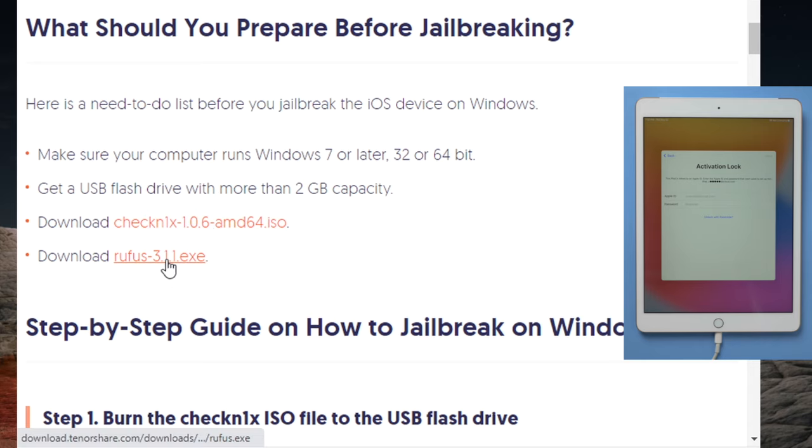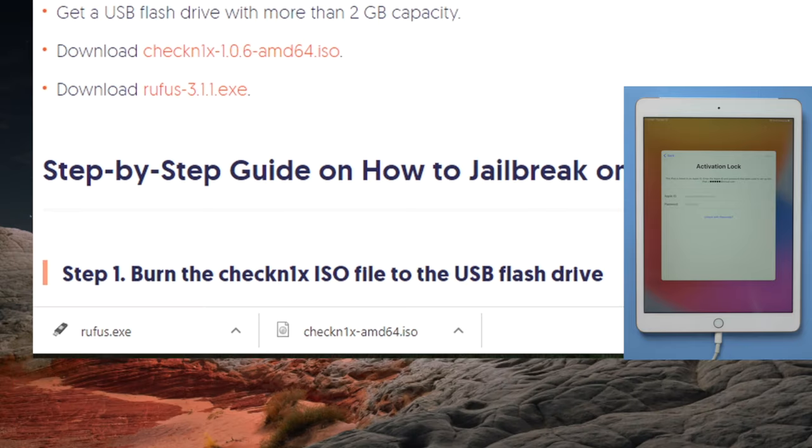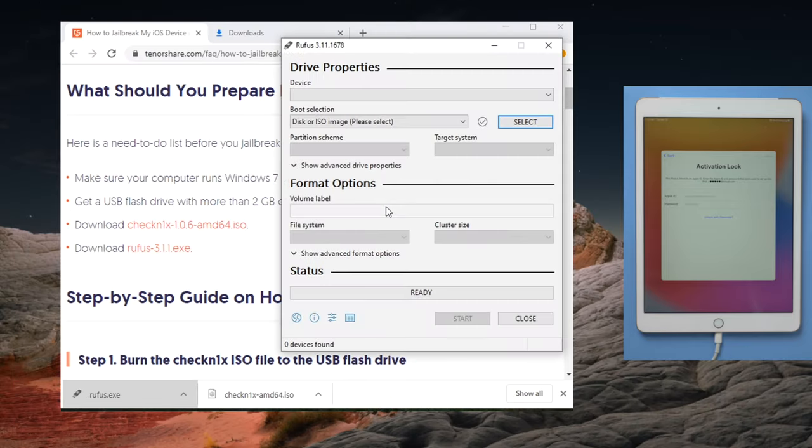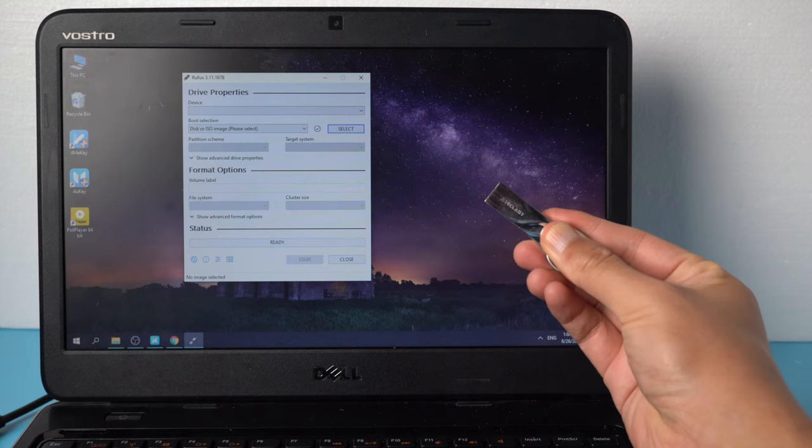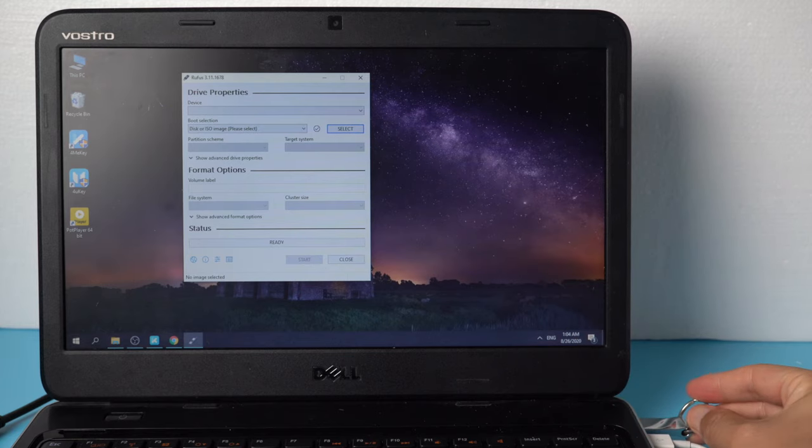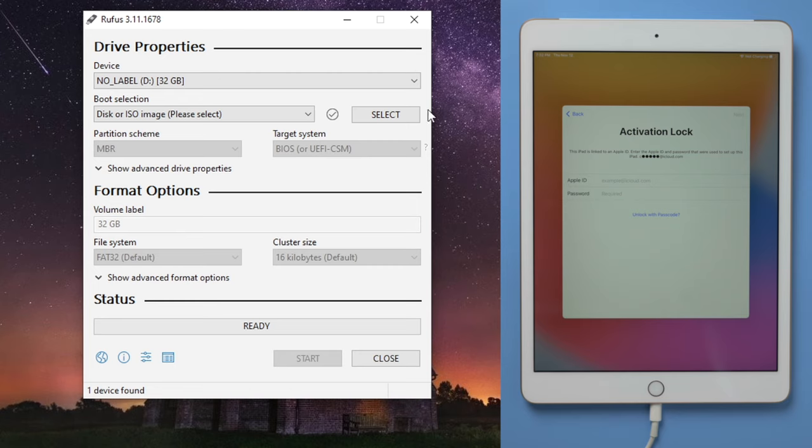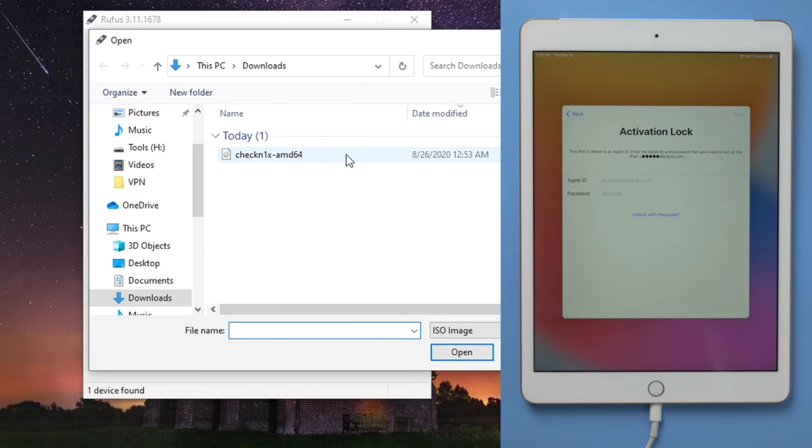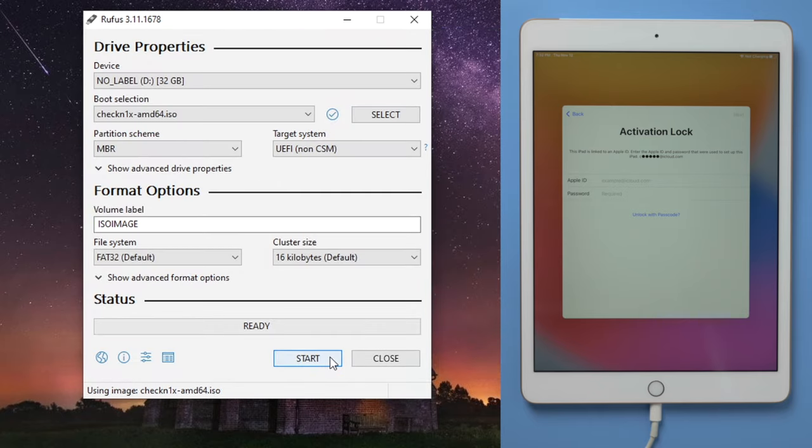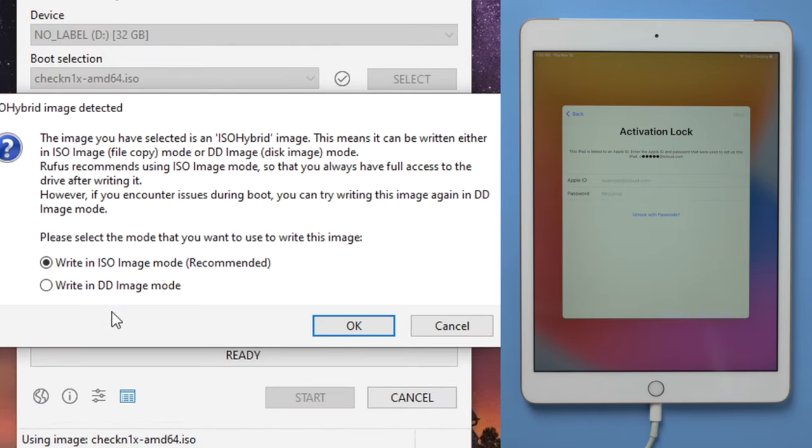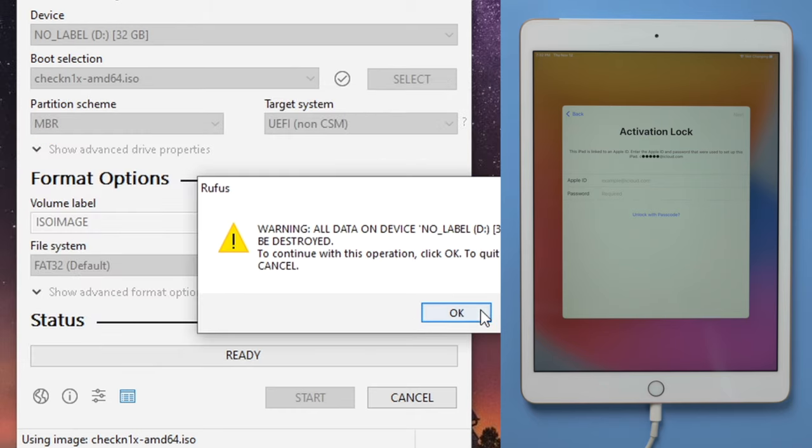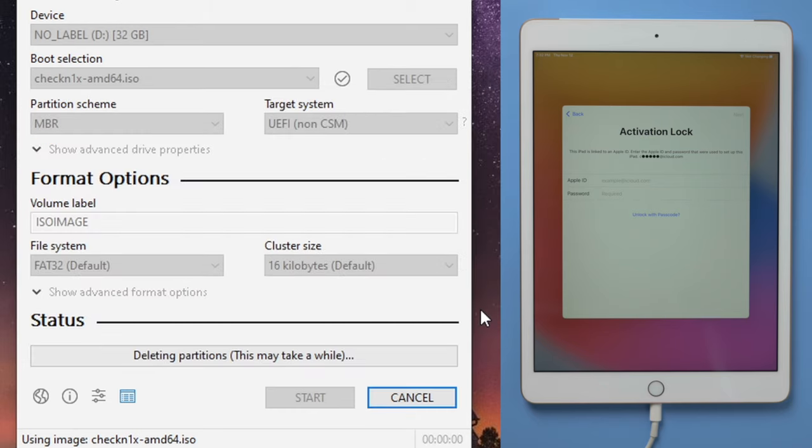First, download the two jailbreak tools. Once done, open Rufus. Then insert an empty USB thumb drive into your computer. Now go back to Rufus and select the Checkra1n ISO file. Now we can start creating the bootable drive. Make sure to choose the right in DD image mode. Then hit OK for each pop-ups.